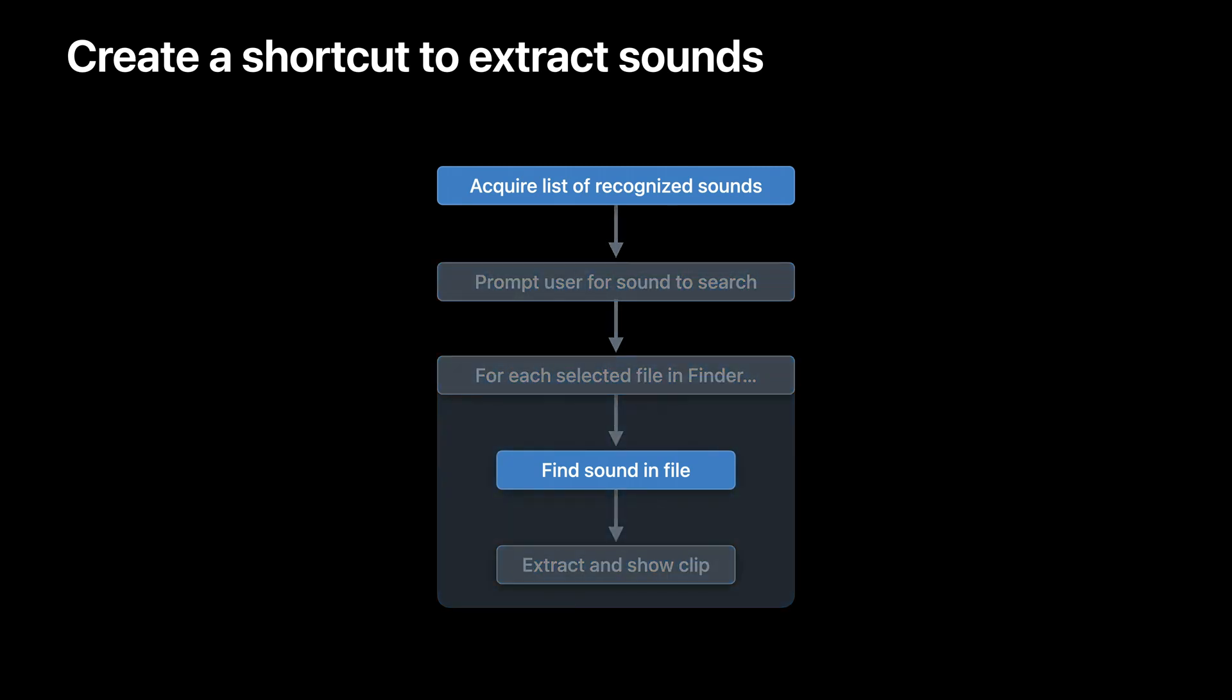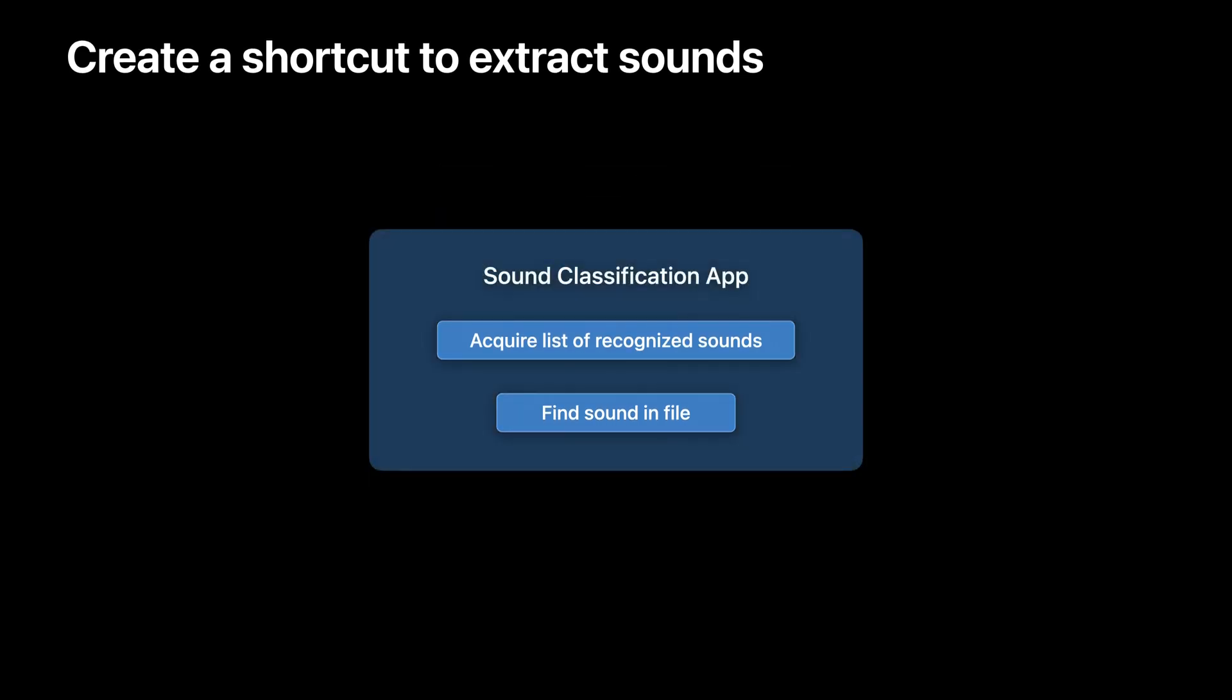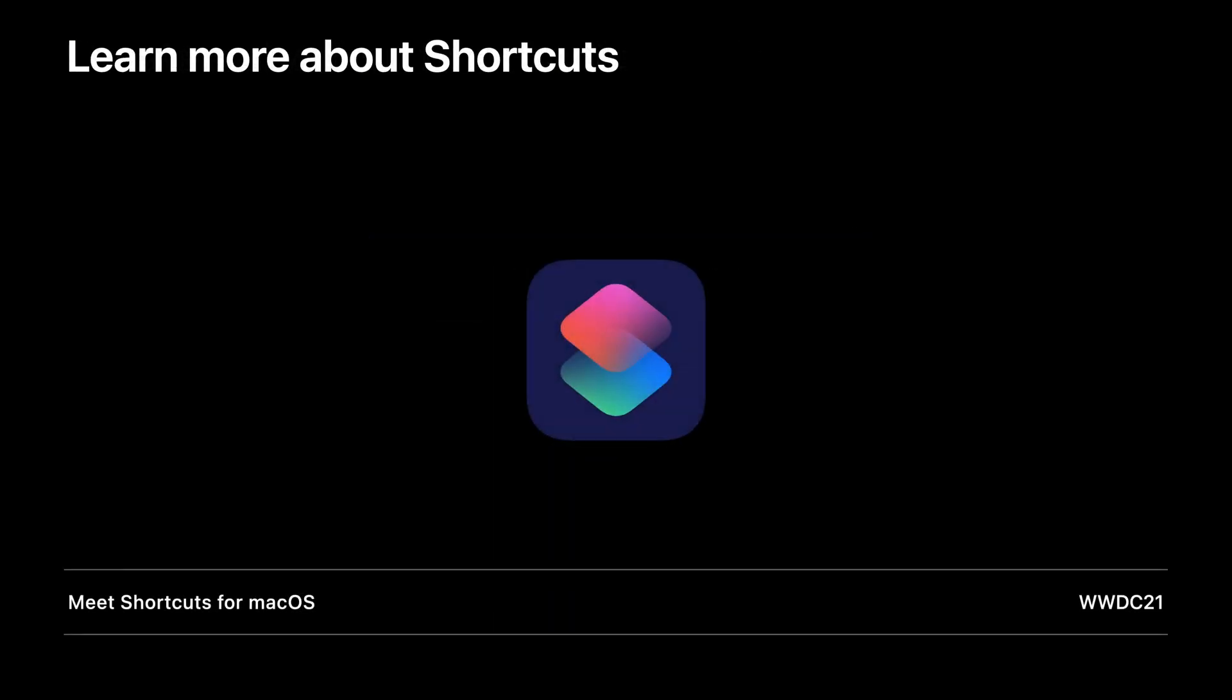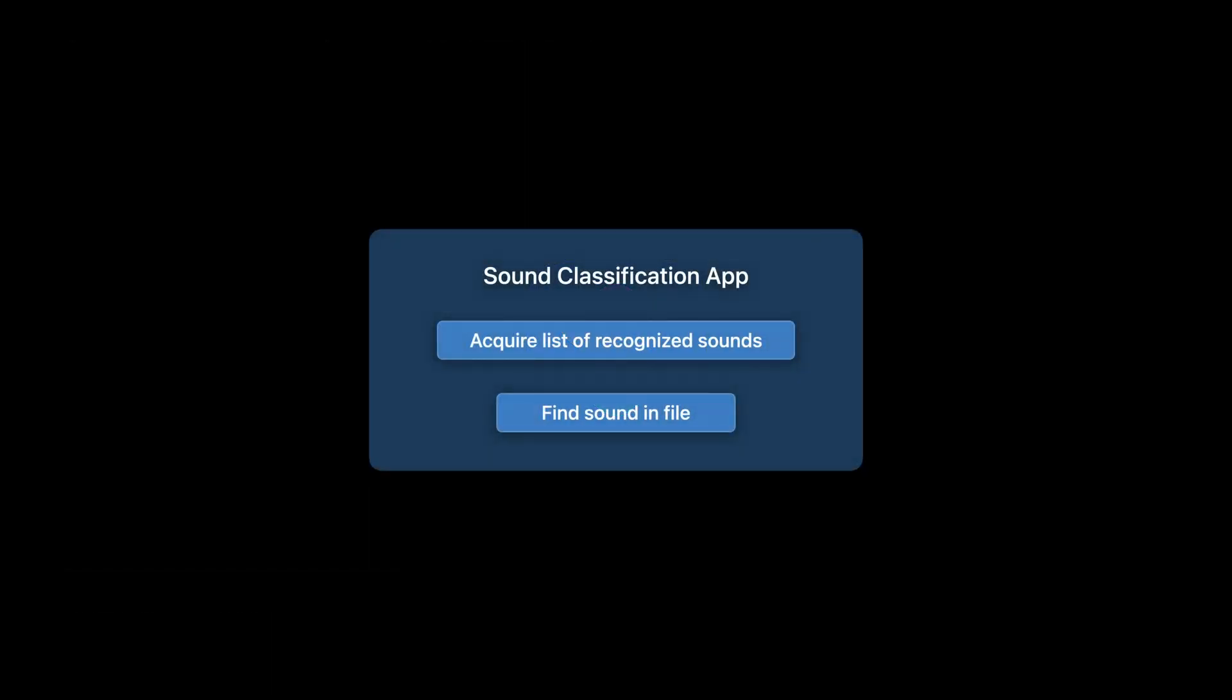Of these steps, two of them make use of the built-in classifier. These are the steps that I implemented in my own custom application for shortcuts to use on demand. Though I won't talk about shortcuts in more detail, if you're curious to learn more, please refer to the WWDC session entitled Meet Shortcuts for Mac OS. Now, let's look at the implementation for my app's two custom actions.